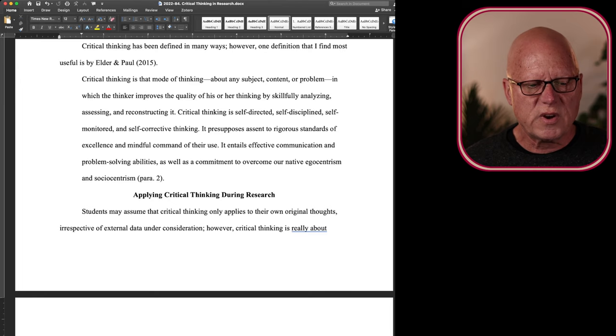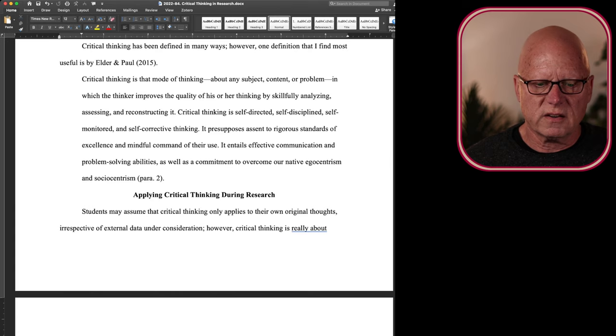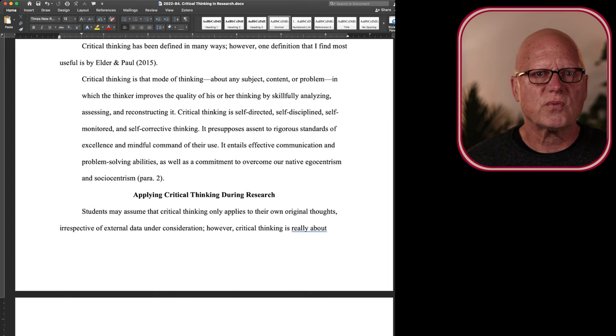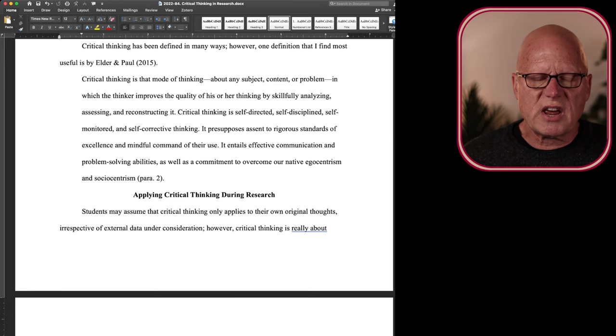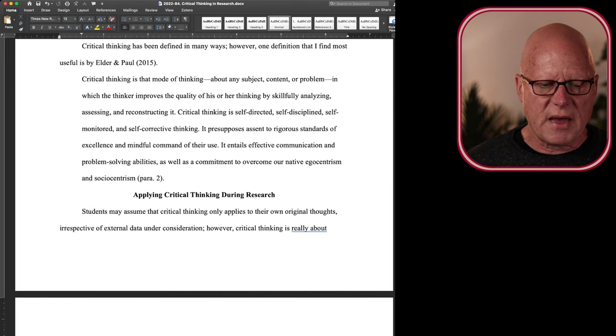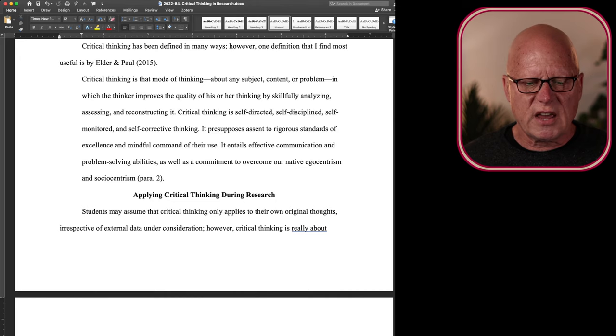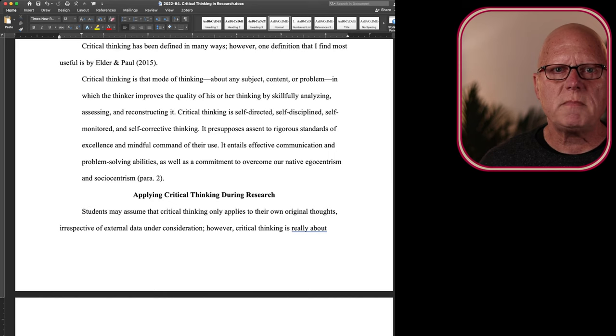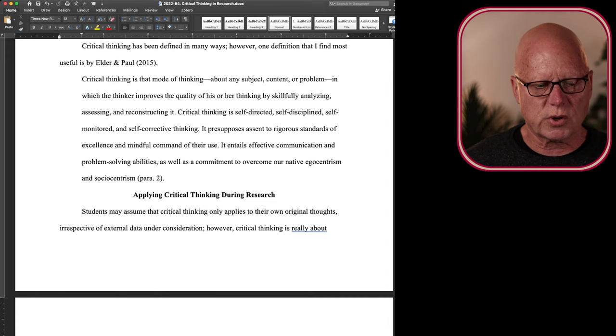Critical thinking is self-directed, self-disciplined, self-monitored, and self-correcting. It presupposes assent to the rigorous standards of excellence and mindful command of their use. It entails effective communication and problem-solving abilities, as well as a commitment to overcome our native egocentrism and sociocentrism.